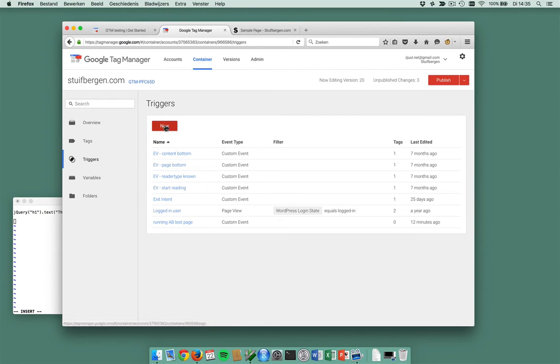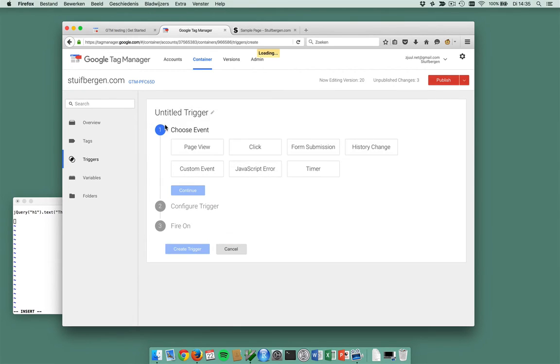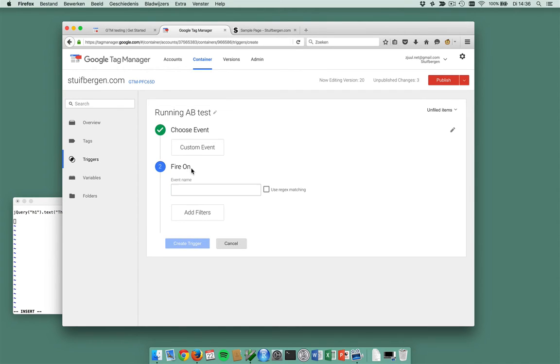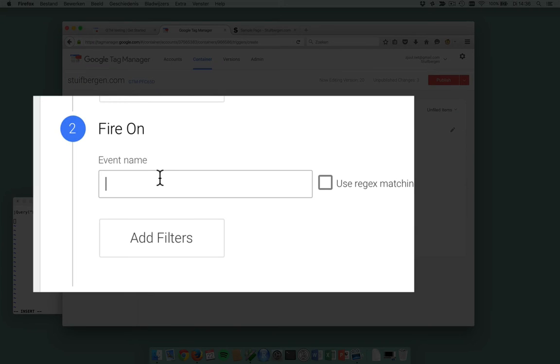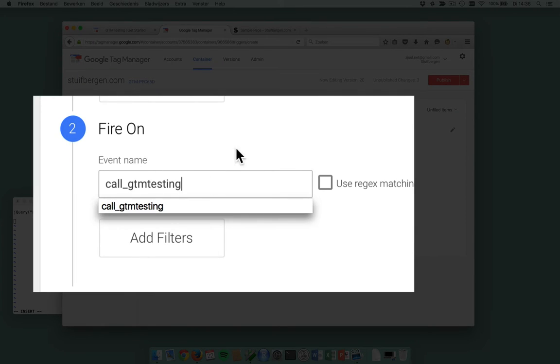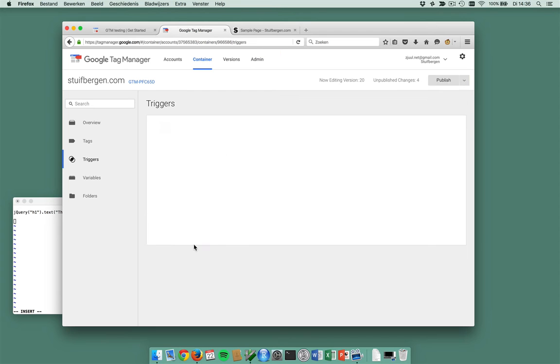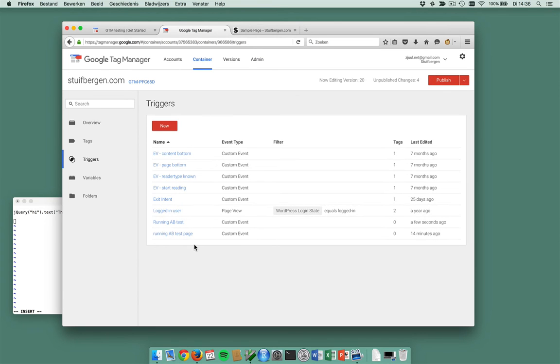I want to create a new trigger and this is running A/B test. This is a custom event and the event is called gtmtesting. Now my trigger is set.